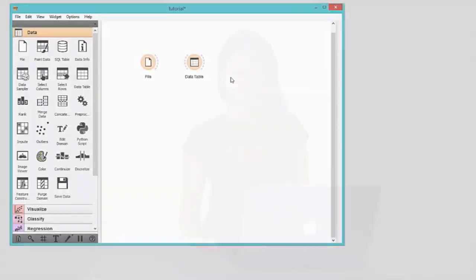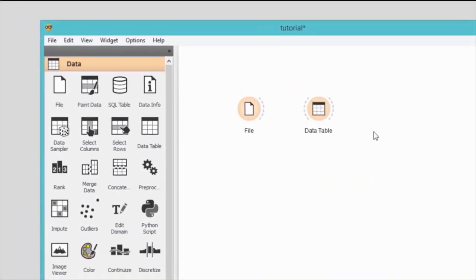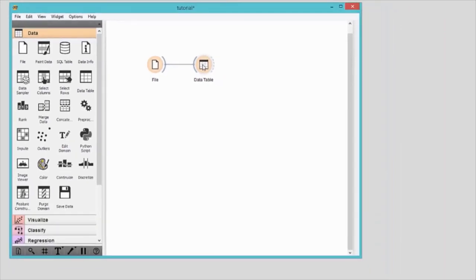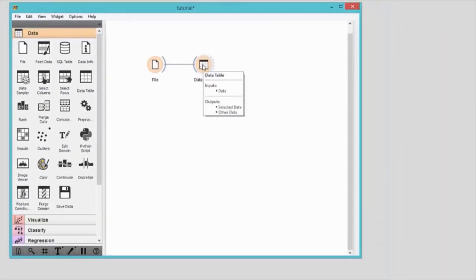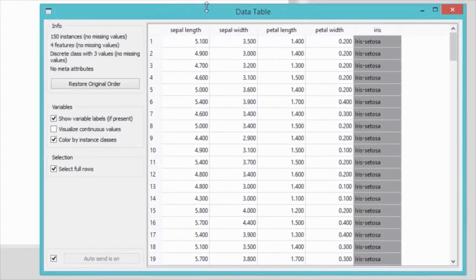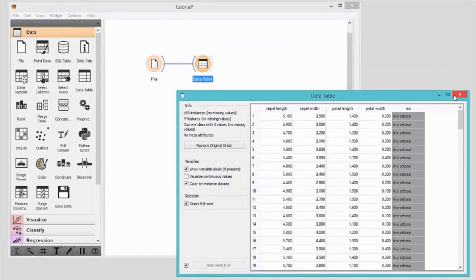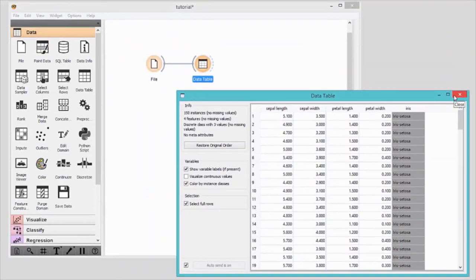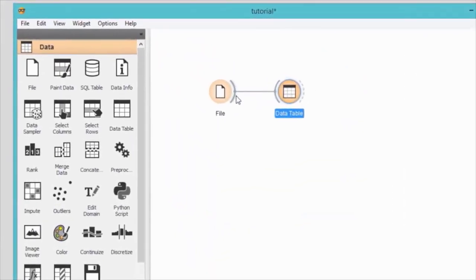Widgets communicate with one another. They have an input channel, an output channel, or both. To feed the data from the file widget to the data table, drag a line from the right output side of the file widget to the left input side of the data table widget. Now open the data table. That's a lot of numbers in columns and rows. Let's instead plot the data.